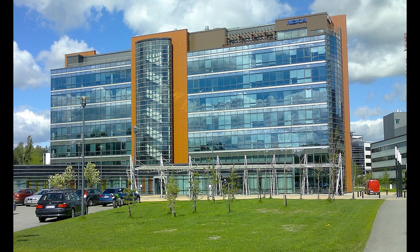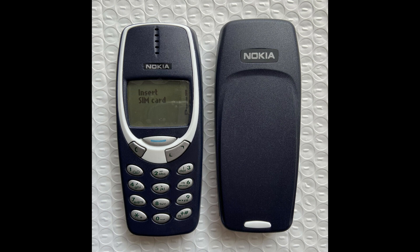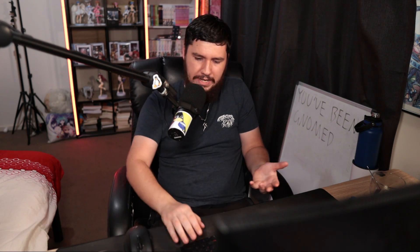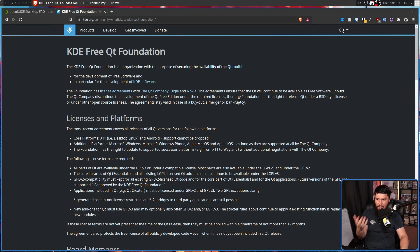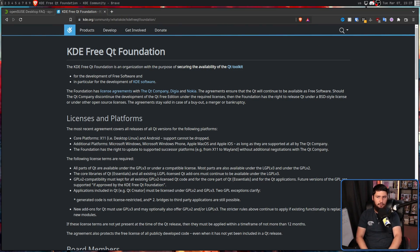Later down the line, Trolltech was actually acquired by Nokia — yes, that Nokia that used to make phones — in 2008. And with the release of Qt 4.5, they added the option of LGPL 3.0. So it doesn't really matter that the Foundation exists anymore, but it is nice to still see it around.